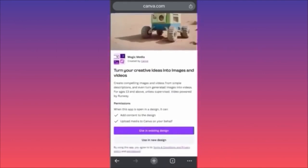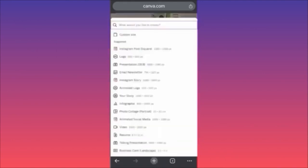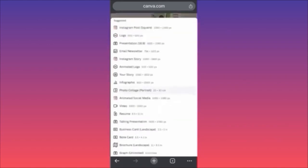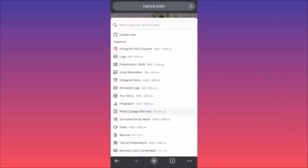We are going to create a brand new design — you have pre-made templates for anything you want to create. For example, if you want to create a story, a logo, an email newsletter, or a presentation, anything is here. If you want to create an Instagram post, you have the square option.